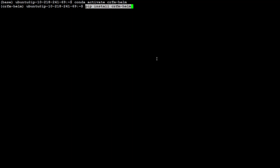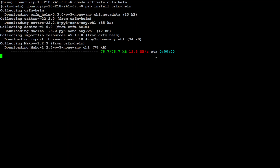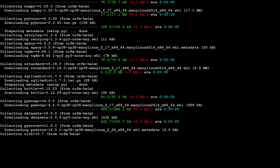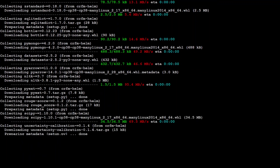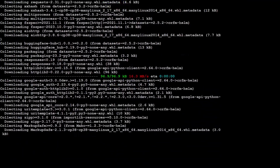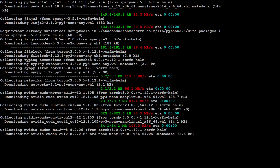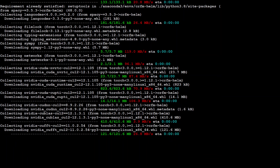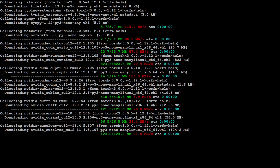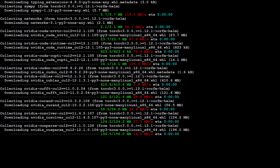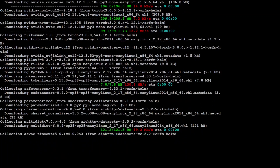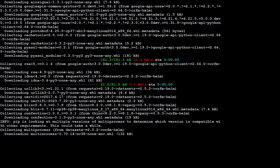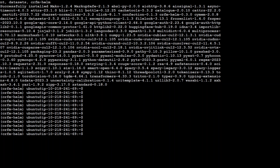Now all you need to do is run 'pip install crfm-helm' and it is going to install it. You can see that it has detected my NVIDIA card. Let's wait for it to finish. It has finished installing.